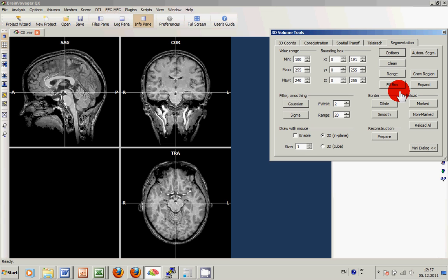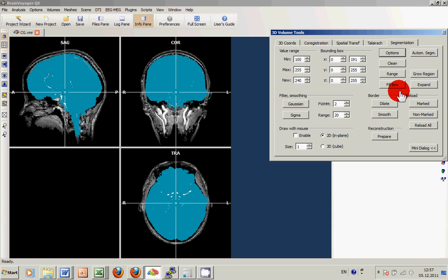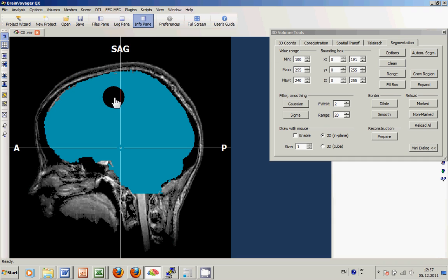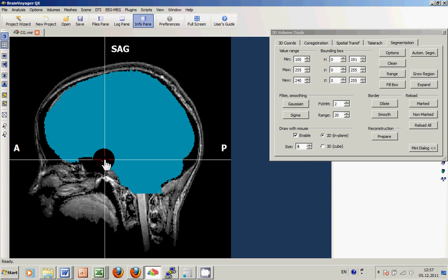And the major point is that of course this mask of VOI now can be manually adapted to either include or delete voxels. So now we have the option to again zoom into the data and use the drawing tool to either add voxels like this,